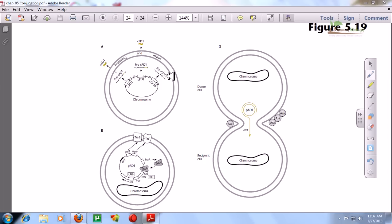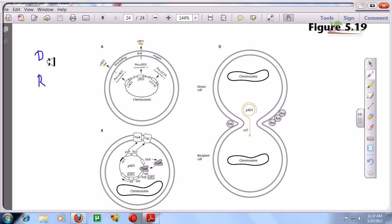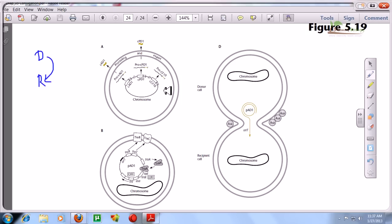In any kind of conjugation we must need two different cells: one is called the donor cell and another one is called the recipient cell. The donor cell will give something and the recipient cell will receive something. Here, 'something' means the genetic element — and most of the time it is the plasmid.